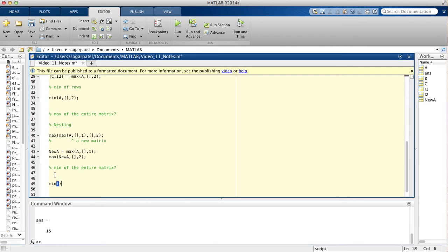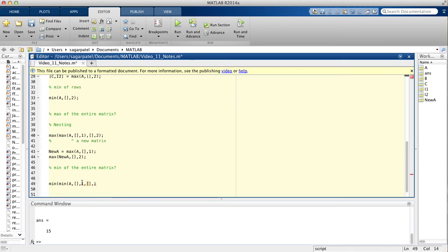The same approach works for the min function — you put a min function inside a min function. The way to remember the nested syntax is: put your matrix in first inside the inner function, then empty brackets, then if you put 1 in the inner function, you put 2 in the outer function, and vice versa. When we run this we should get 1, which is the overall minimum of the matrix.